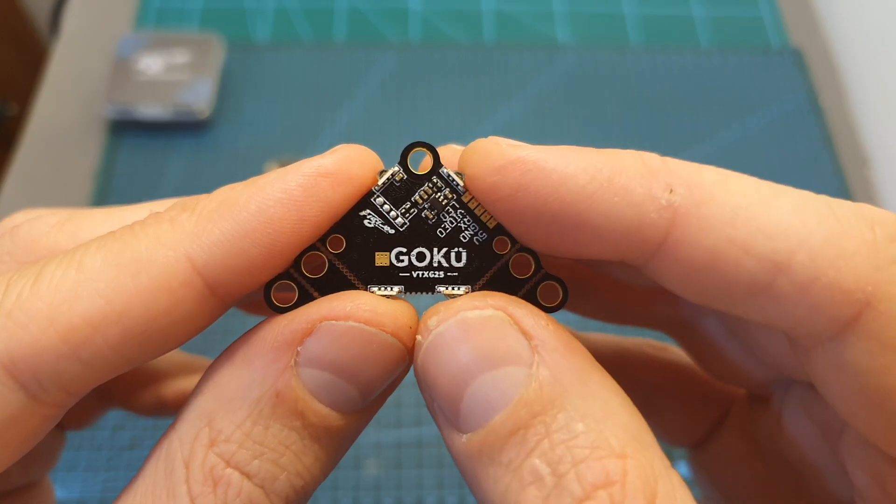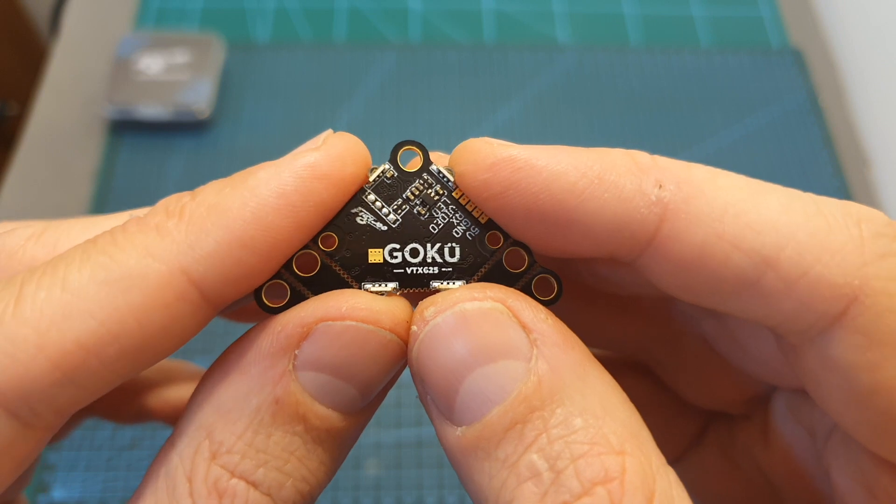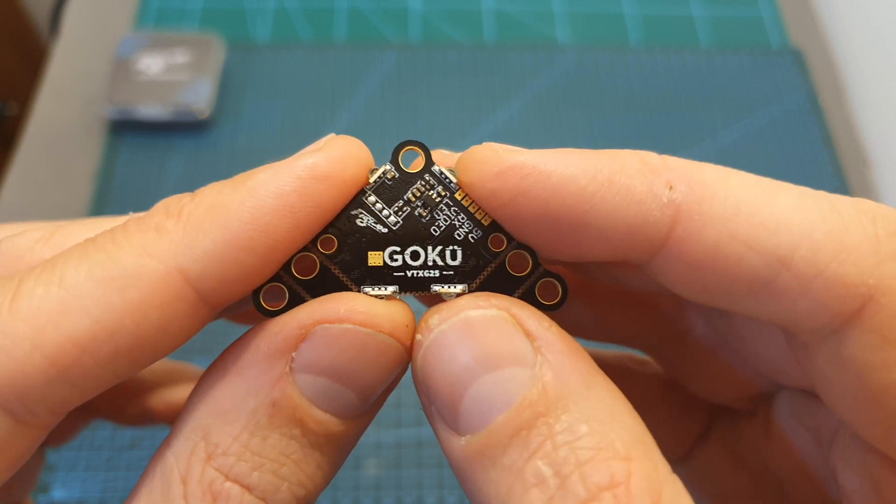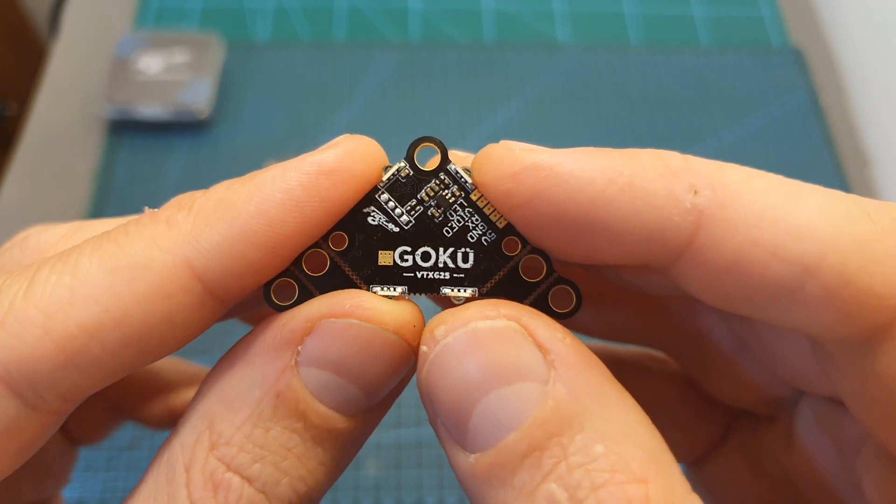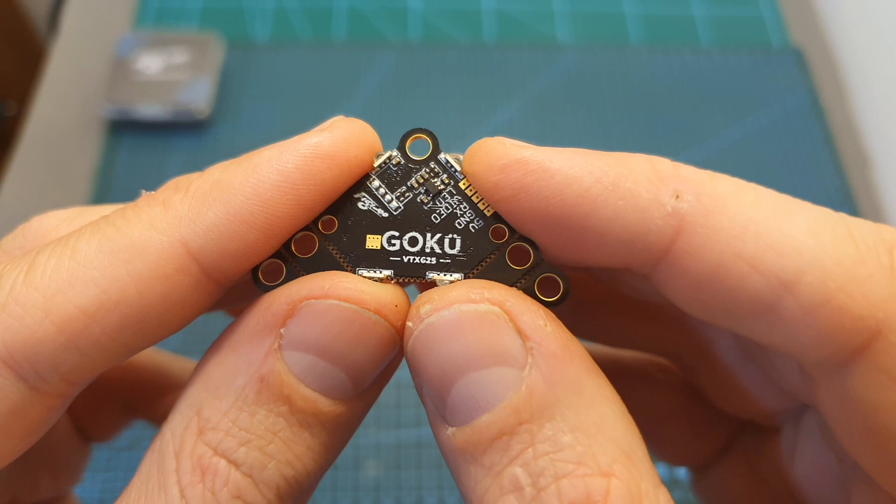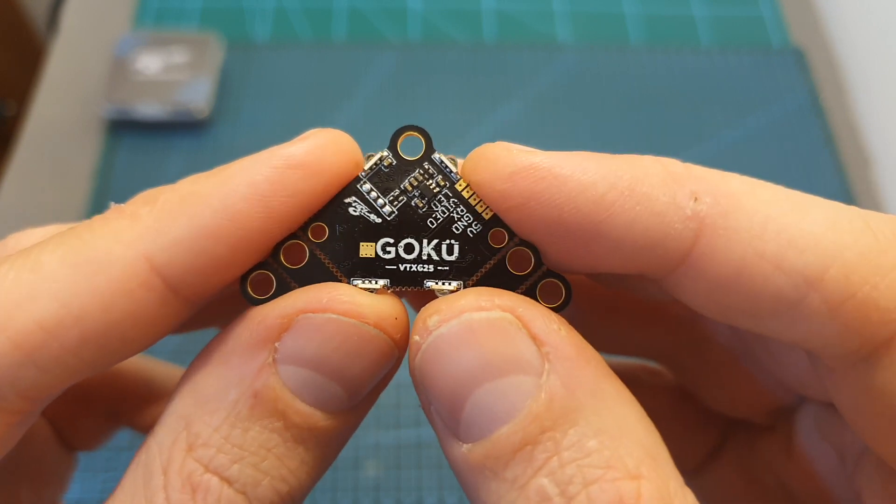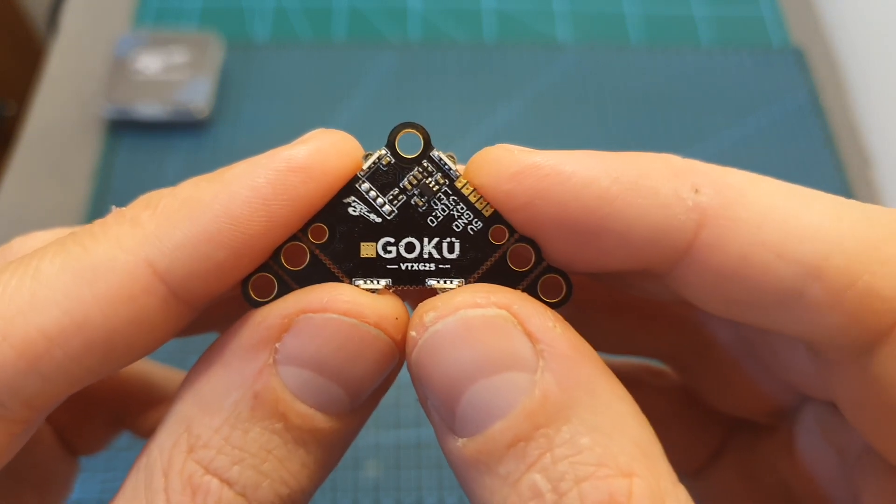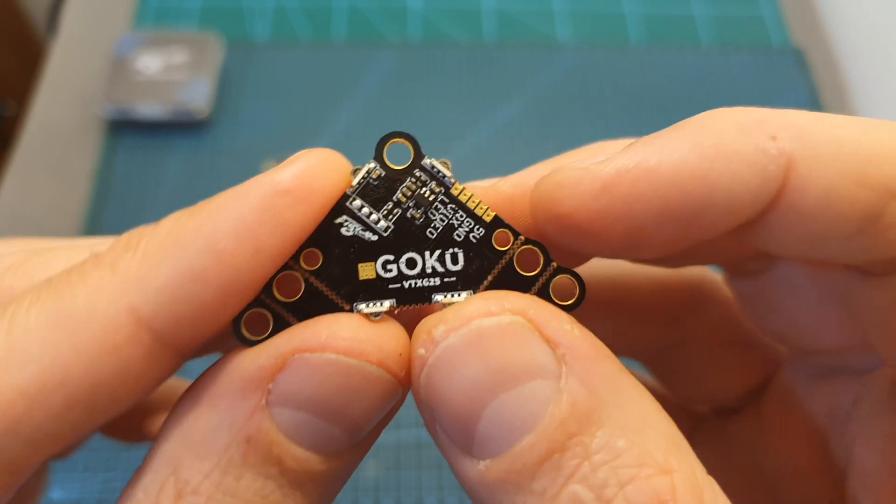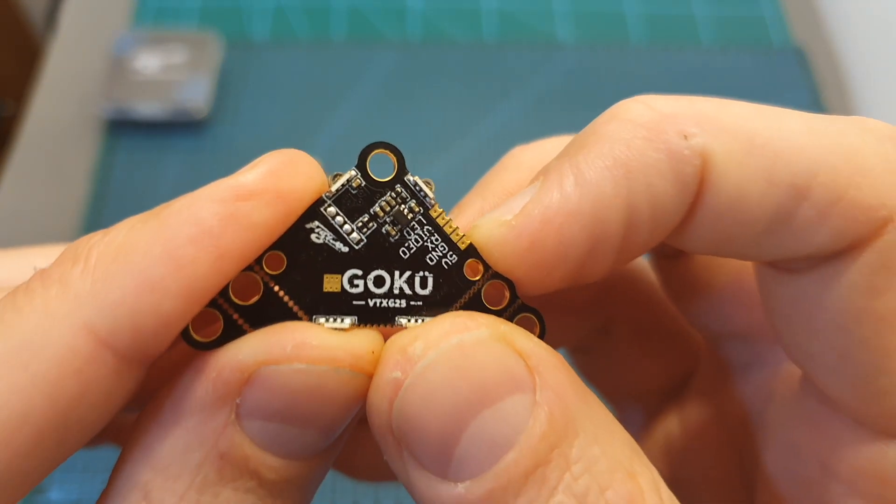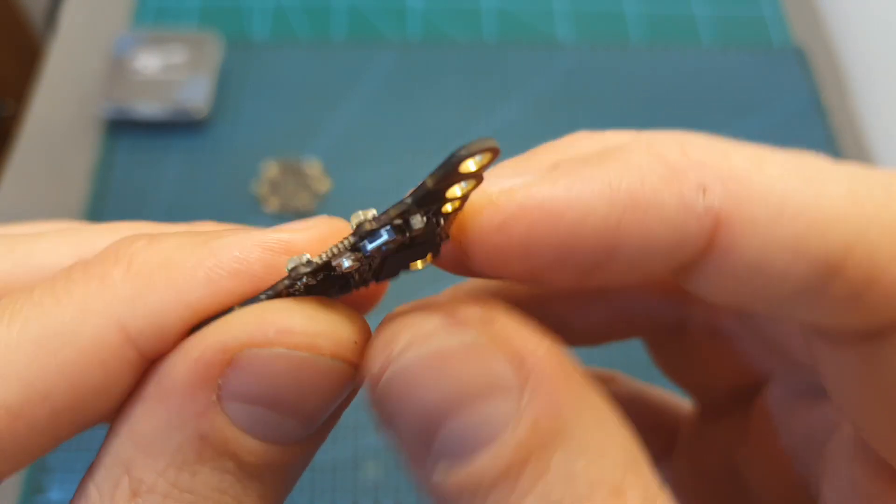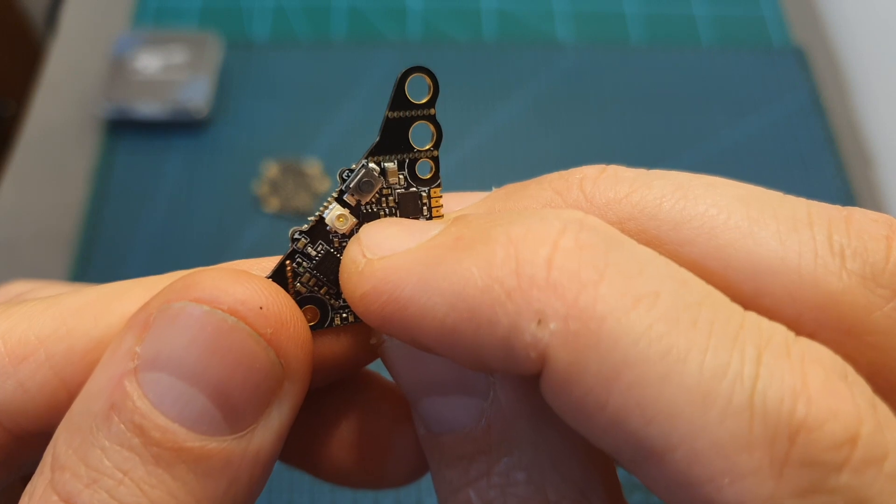Moving on to the GOKU VTX625. This VTX supports 48 channels, features IRC Tramp protocol, has a selectable output's range of 25, 100, 200, and 450 milliwatts, can be powered using only plus 5 volts, and uses an IPX antenna connector.